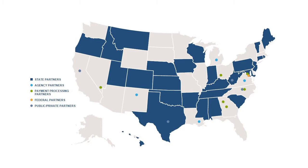Currently, we process payments for over 3,900 state, local, and federal government entities across the U.S.